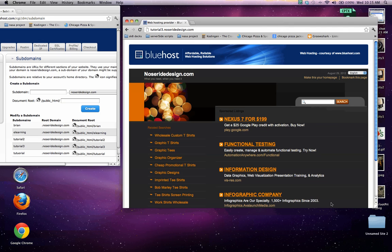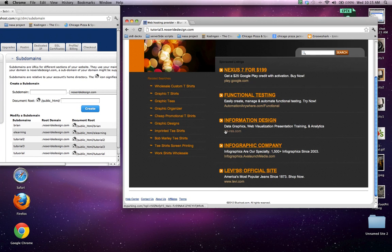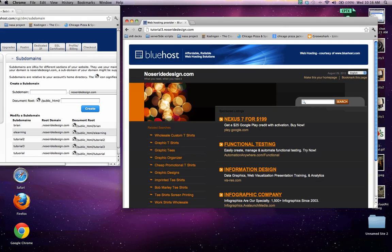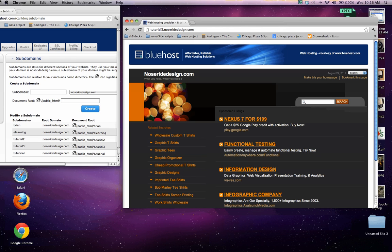That's basically it. You're up and running with a new subdomain. After that, all you'll have to do is go in and do some FTPing and set up the structure of your new website.